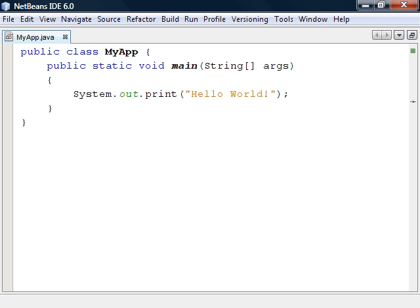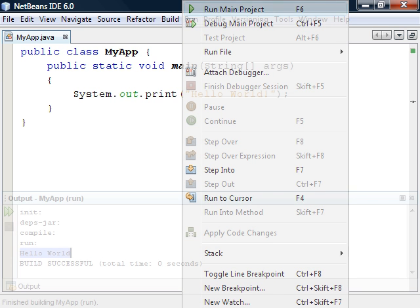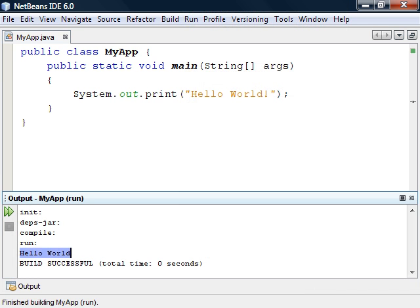With our program now complete we can compile and run it in either one of two ways. The first method is by selecting Run from the toolbar of the IDE that you are using. It will then automatically compile and run the application and then display the text Hello World.